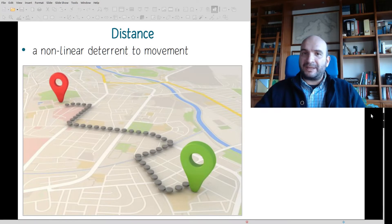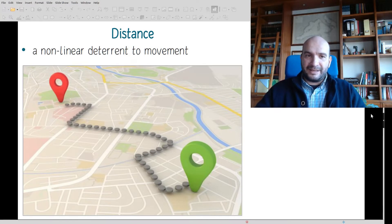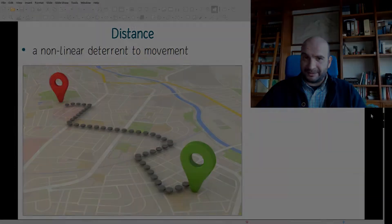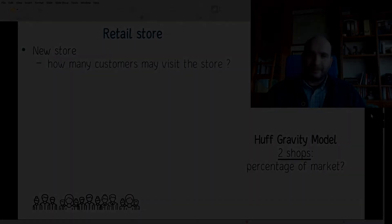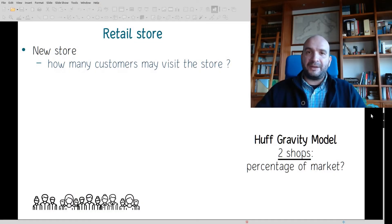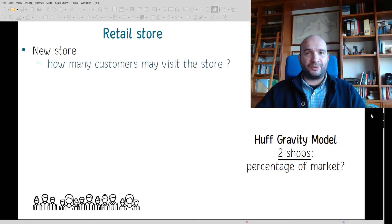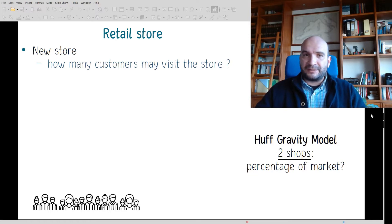Generally speaking, distance is a non-linear deterrent to movement. Having a retail shop, it's very important to understand the number of customers this retail shop can attract.